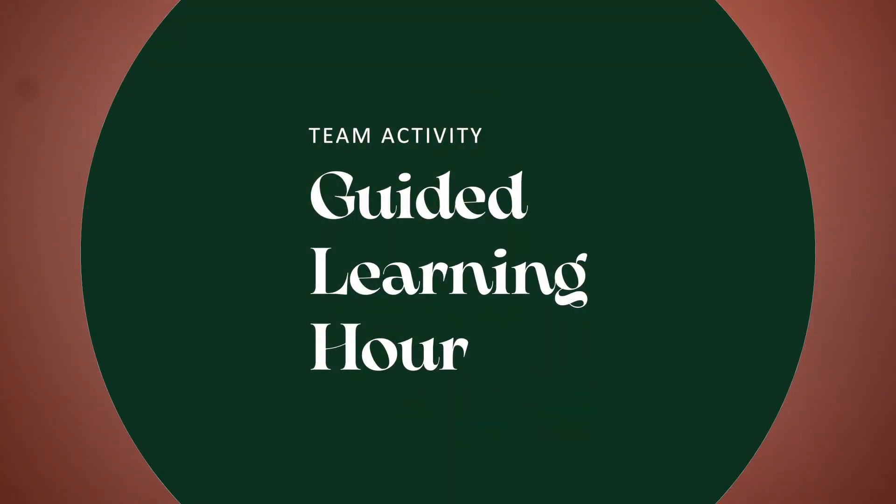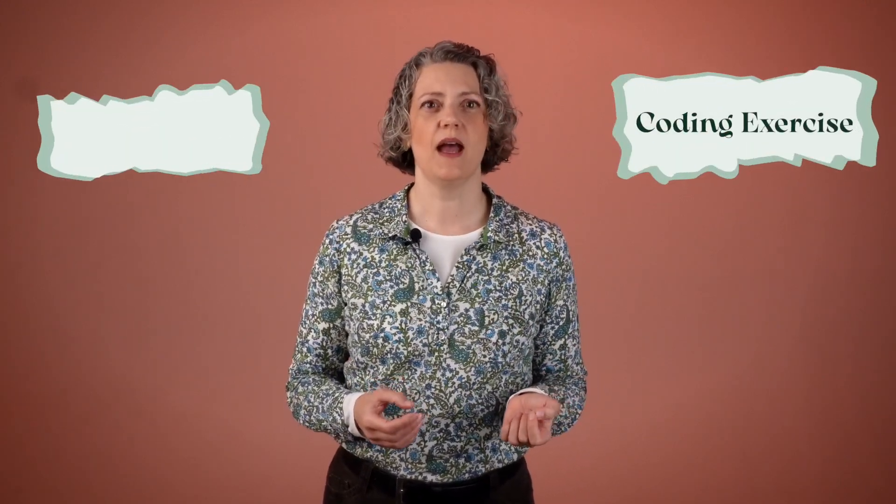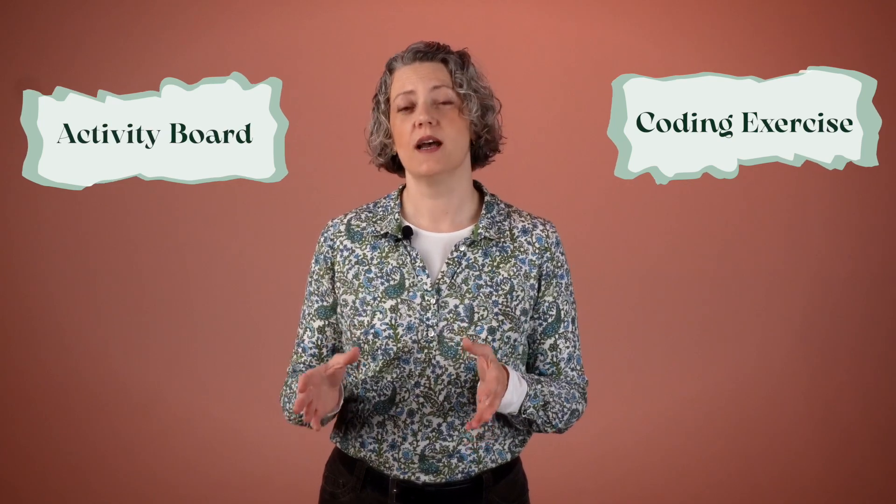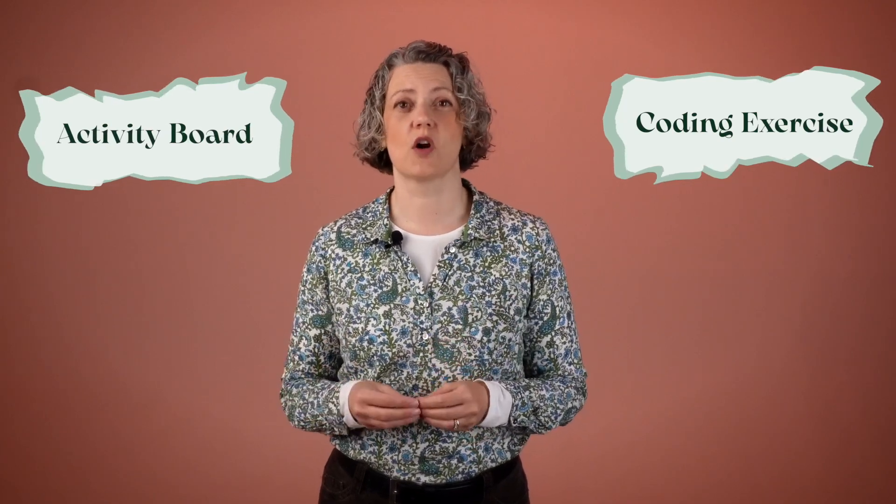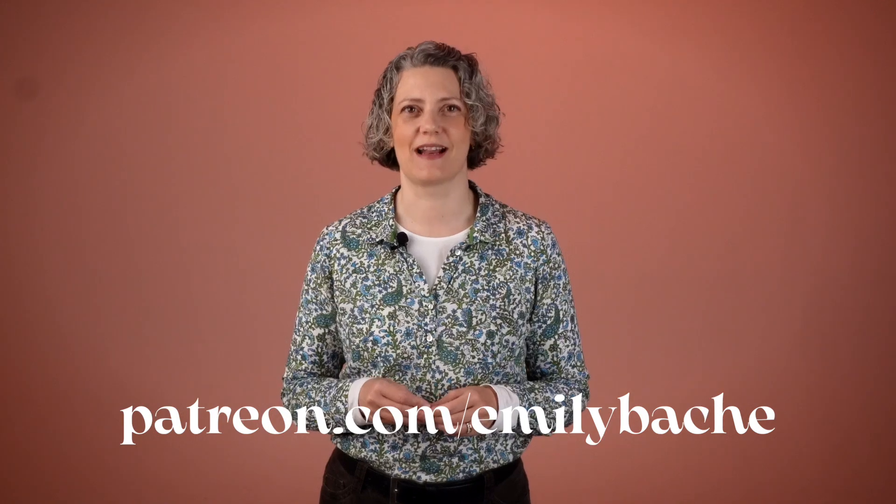This is a guided learning hour, and it's designed to help developers and technical coaches to get going with team training sessions. So based on this video, you can lead this session on my behalf with your team. There are also some supporting materials. There's a coding exercise available on GitHub and an activity board, and you can get hold of a copy of the one I'm using from my Patreon. Do check that out.